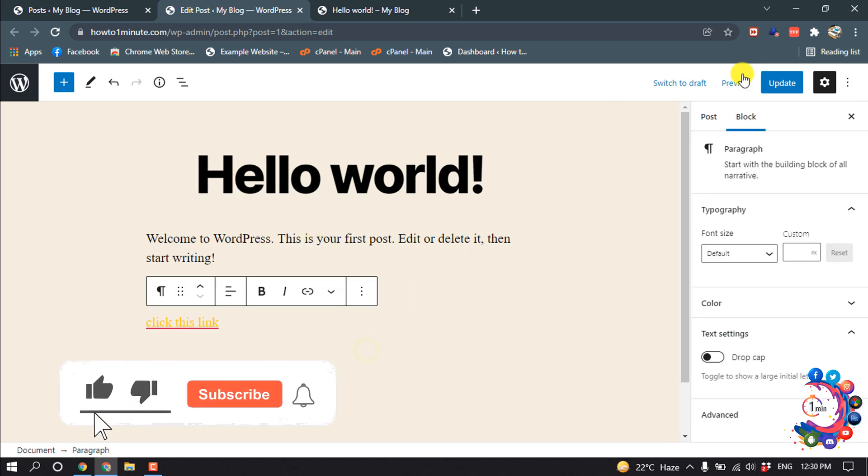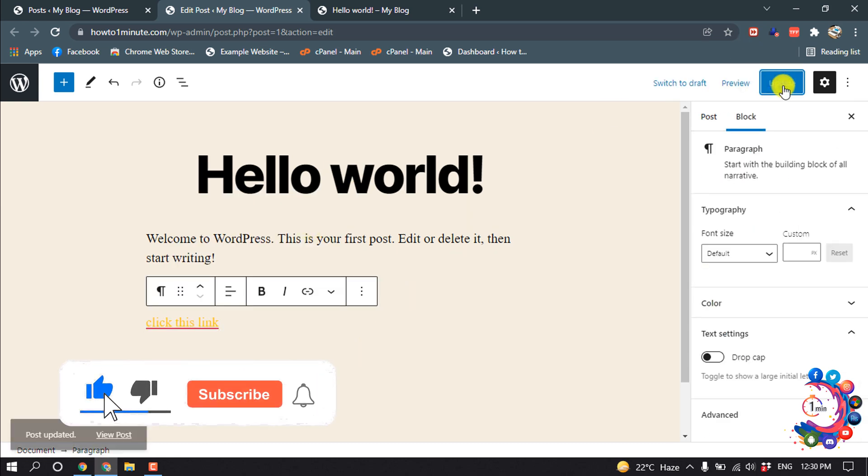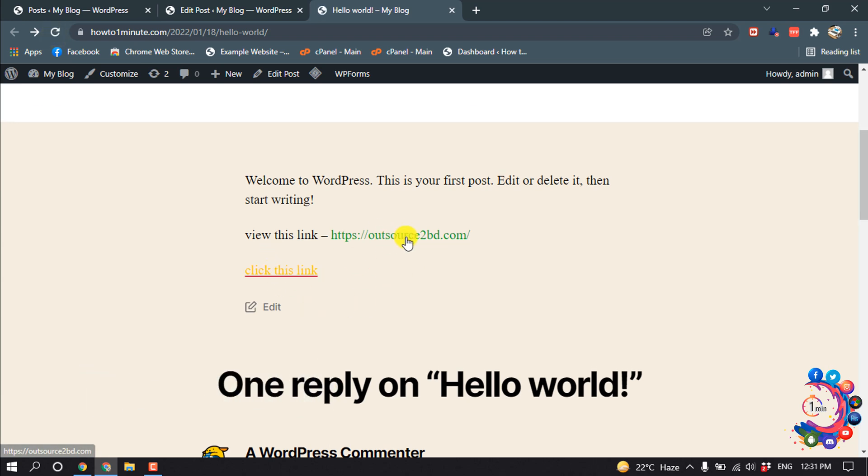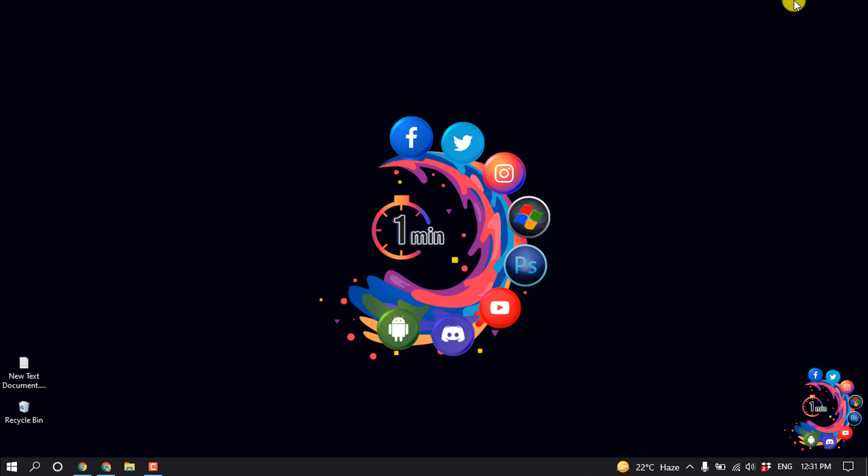Then click on Update and I'm going to reload my website. So here you can see the link color has been changed. That's it for now. If you find this video helpful, make sure to subscribe to Hard One Minute. Thanks for watching this video.